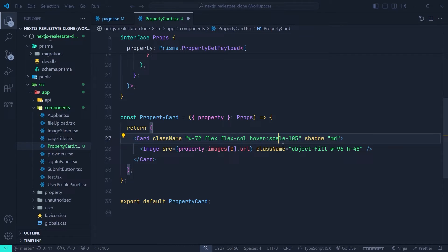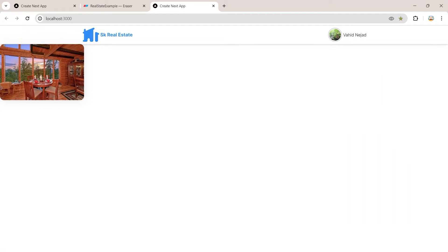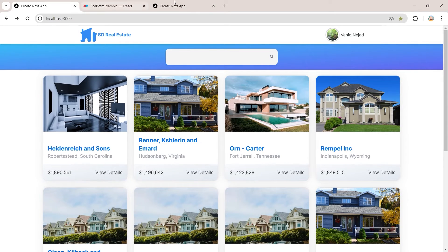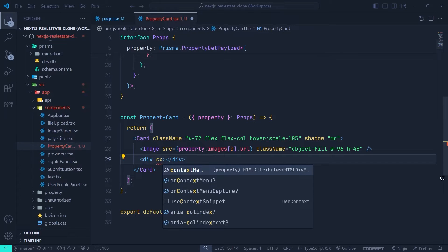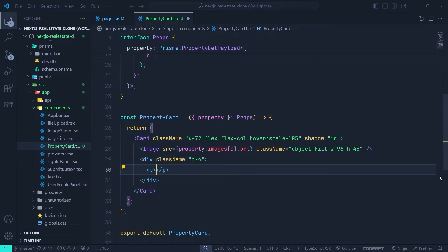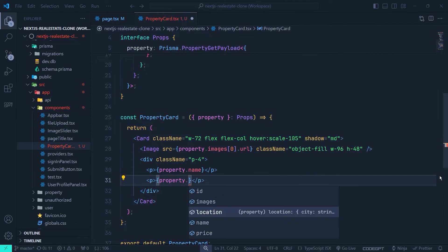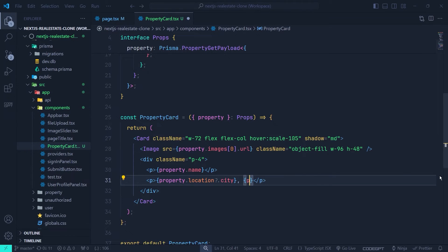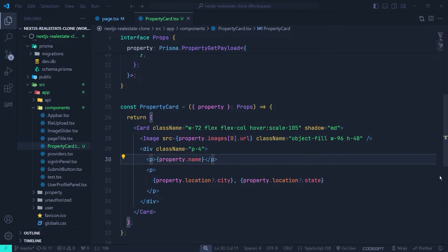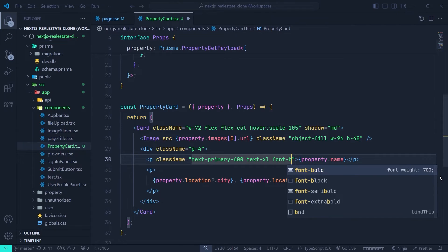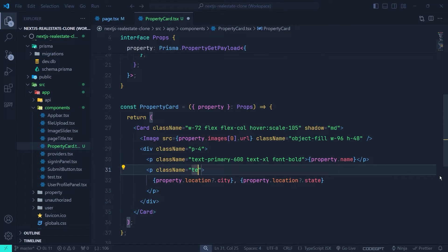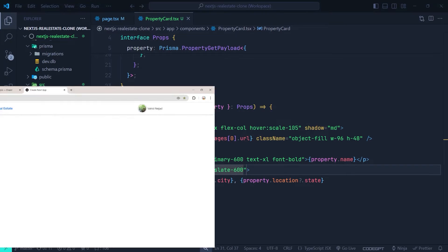We add a `div` after the image with `className` of `p-4`, containing a `p` tag for `property.name` styled with `text-primary-600 text-xl font-bold`, and another `p` tag for `property.location.city`, a comma, and `property.location.state` styled with `text-slate-600`.